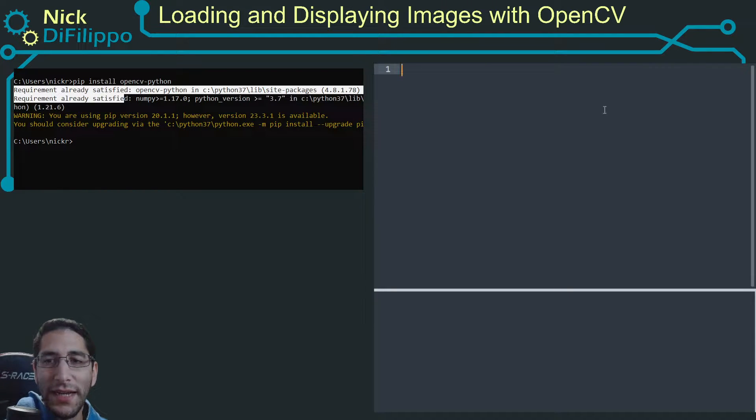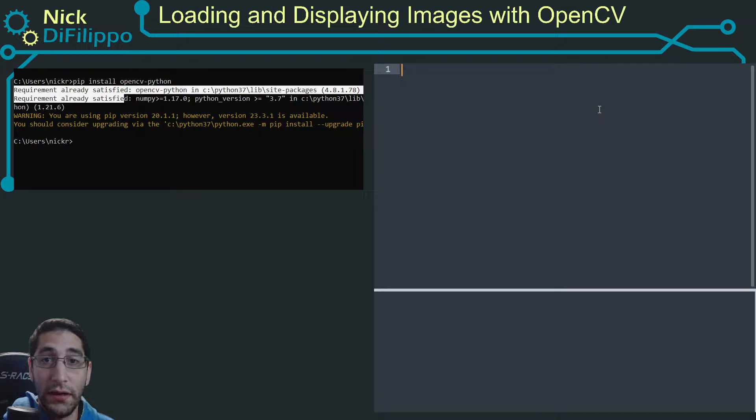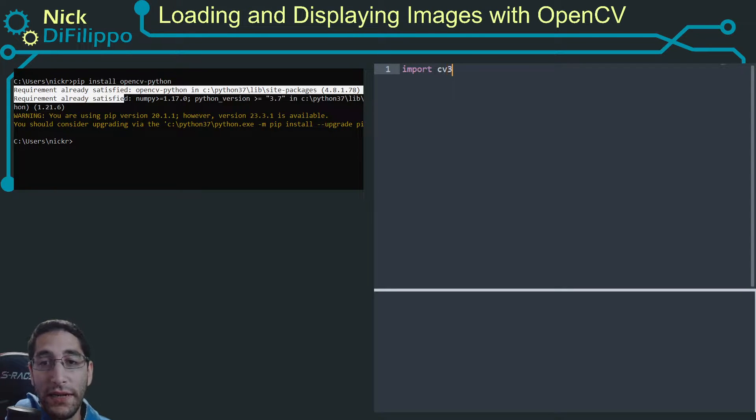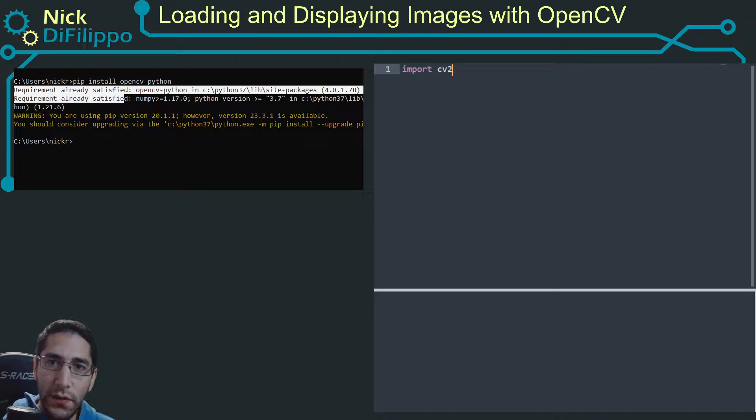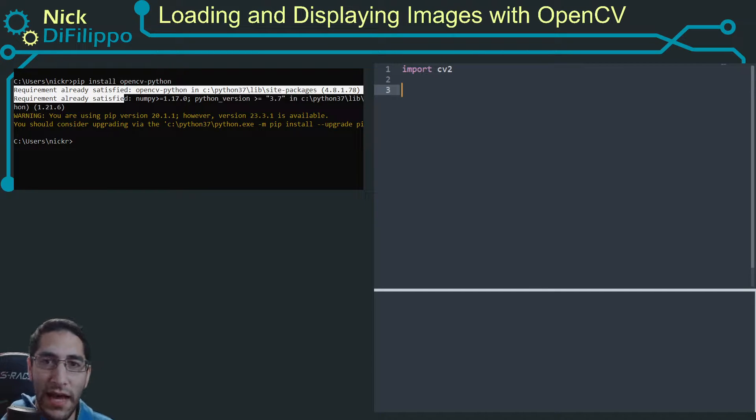Next, you can go in and start typing code. So I'm going to type import cv2, and import cv2 takes in my OpenCV package that I just installed.